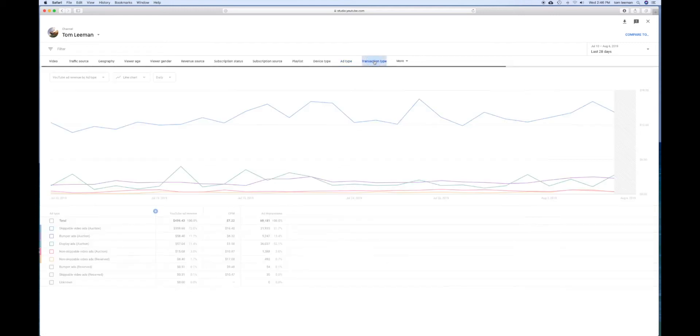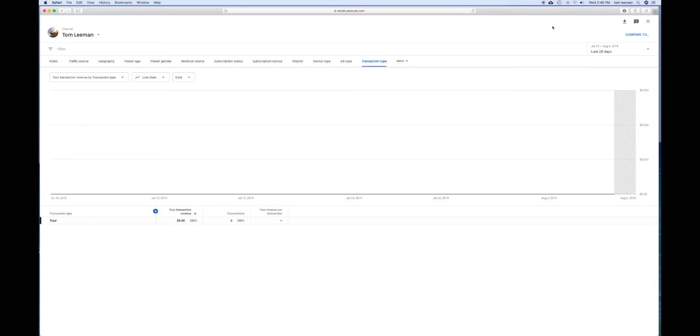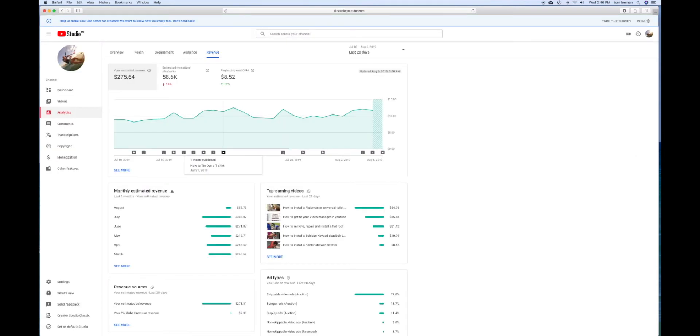Transaction type doesn't really tell me anything more. It's got a bunch of other stuff you can look at too. But if you want to get out of this and get back to your analytics page, you just press this little X and it takes you right back.